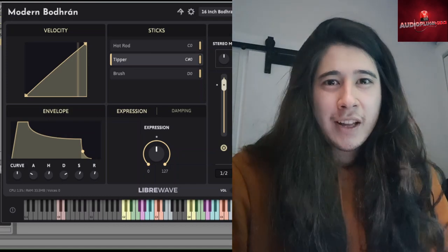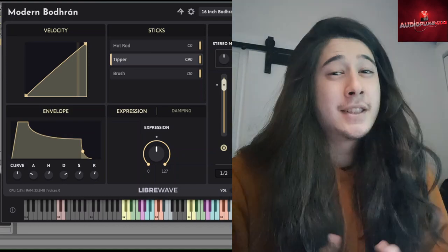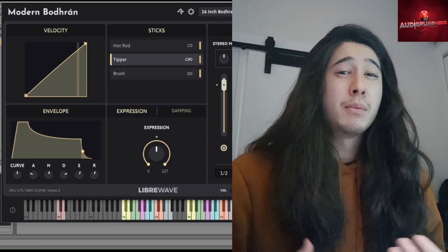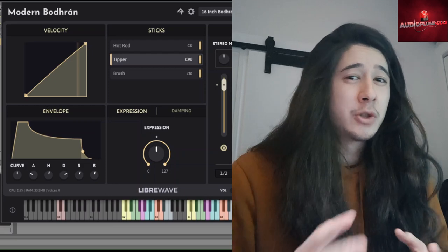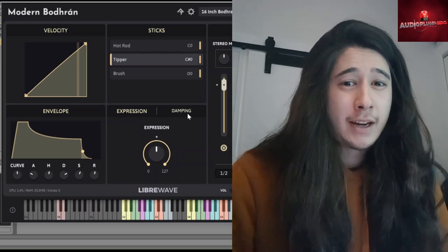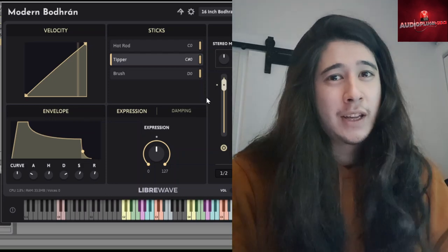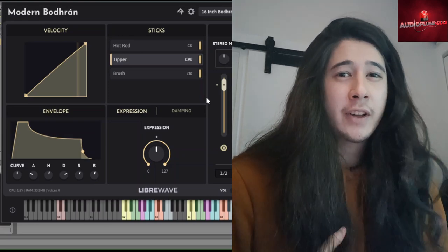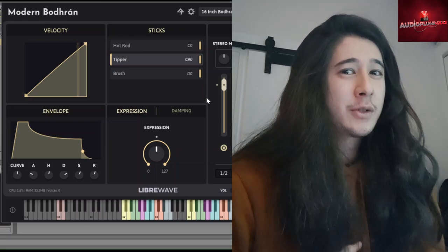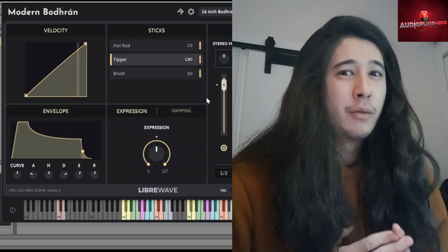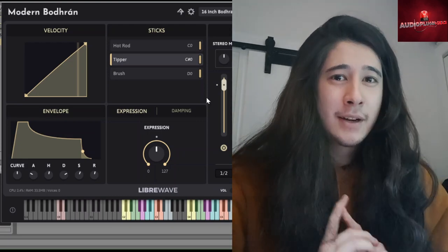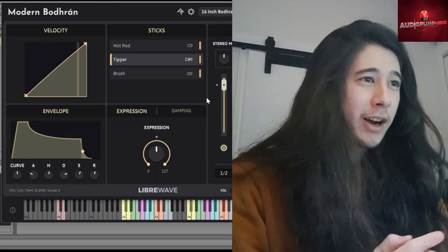Hello everyone, it's Rain here with Audio Plugin Deals. Today we're having a look at LibraWave's Modern Bodhrán Instrument. It's one of many great deals that we have here, so don't forget to like, subscribe, turn on the notifications so that you can always stay on top of when we have offers like this. Now, let's waste no time, get right into it.